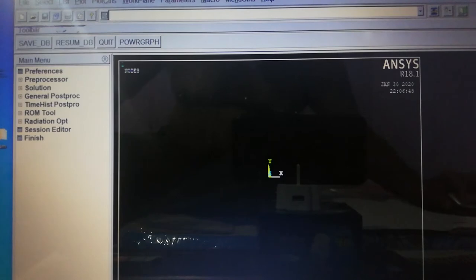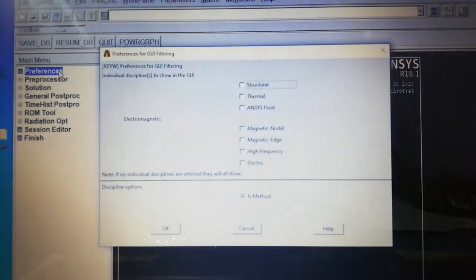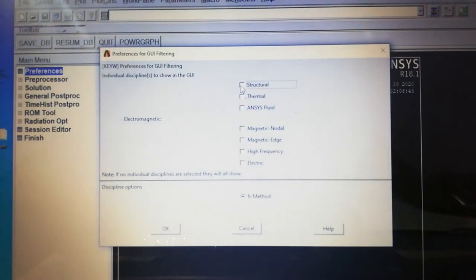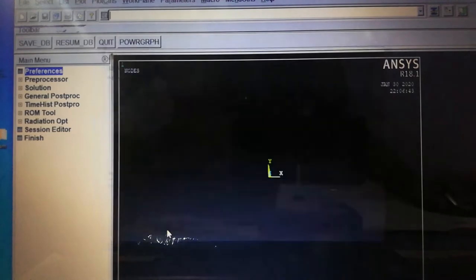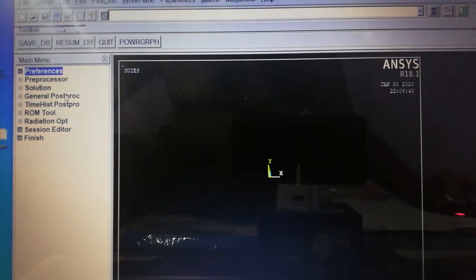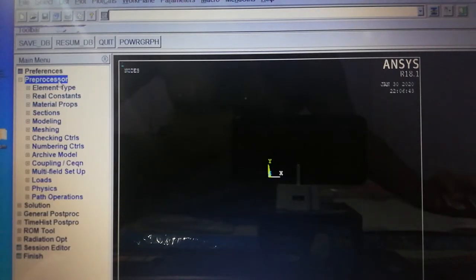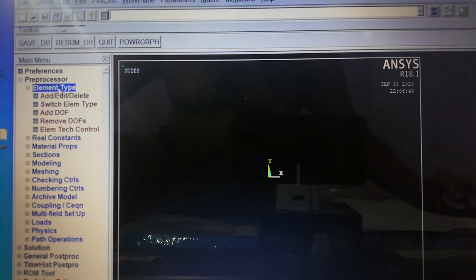We are starting with pre-processing. It begins from Preferences — since it is a static structural analysis, we select Structural and click OK. Next part is pre-processing: Element Type.